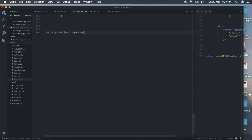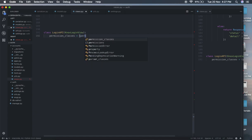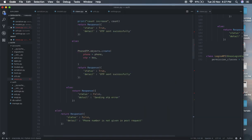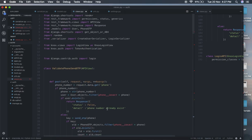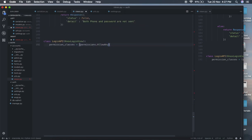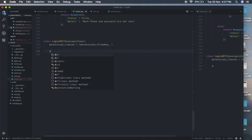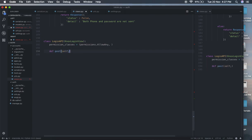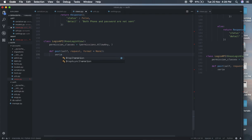We are extending the Knox login view we imported. We want to set permission classes to allow any. You can import permissions from rest_framework directly — from rest_framework import permissions — then set permission_classes to permissions.AllowAny. We define a post method with request and format equals None. In this post method we instantiate our LoginSerializer, passing the request data.